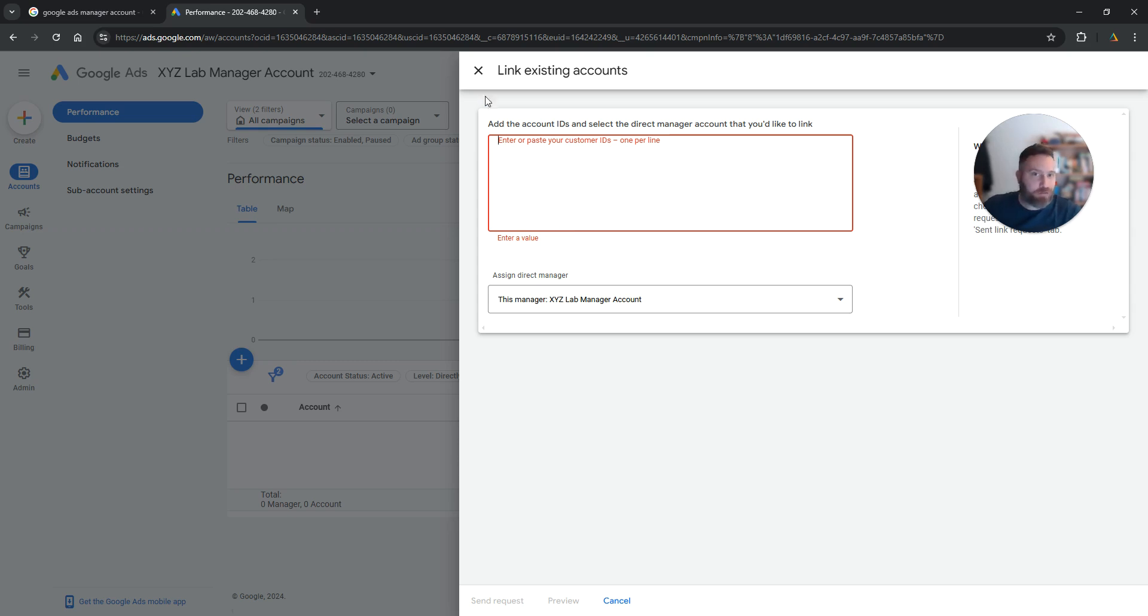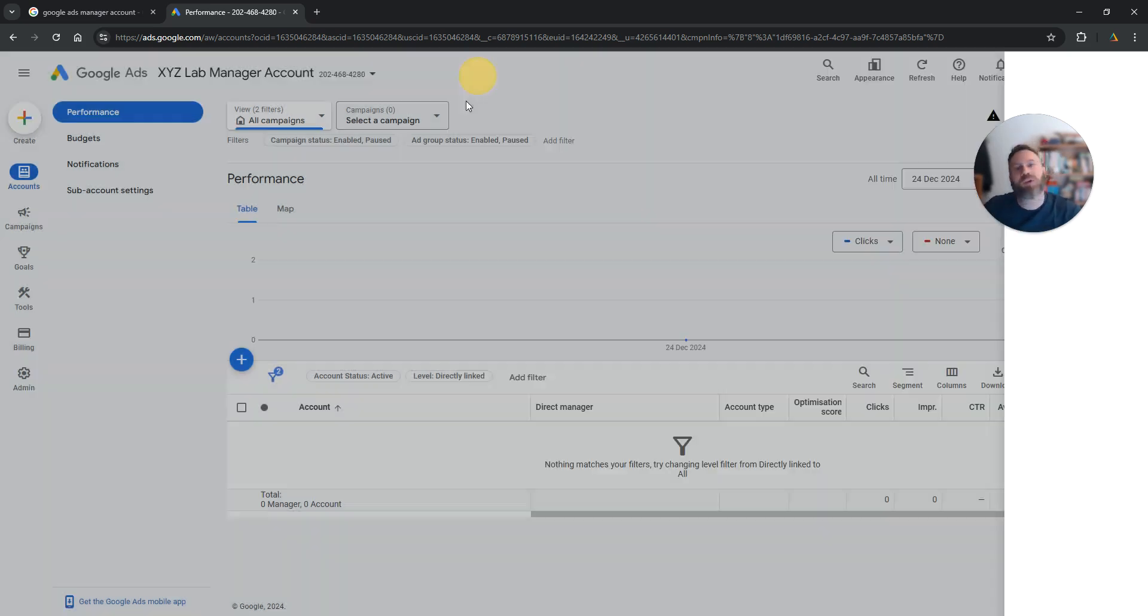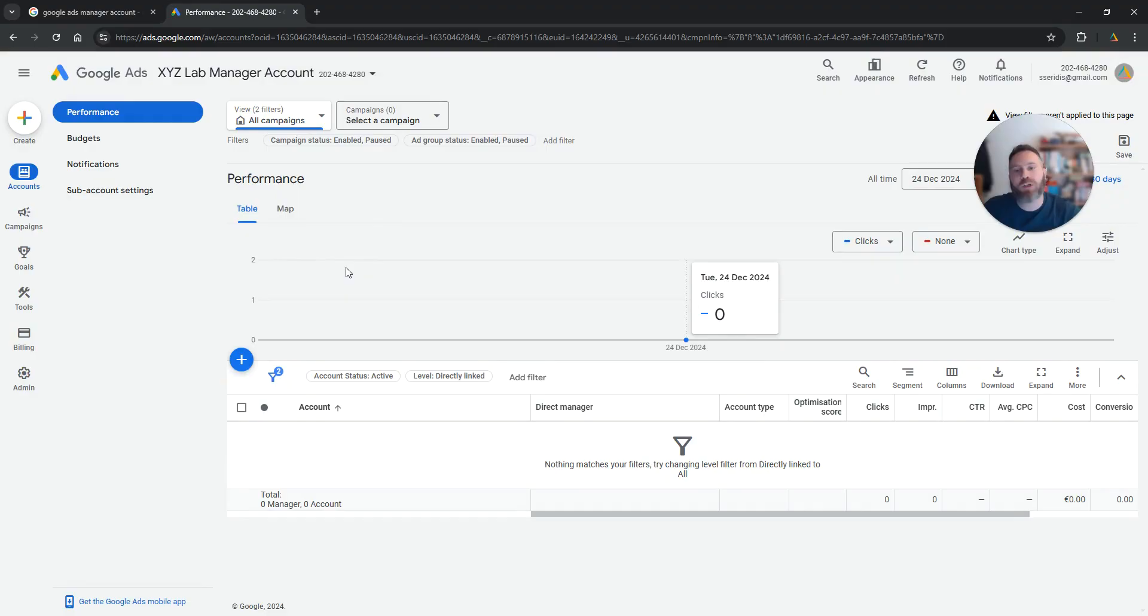I have a video specifically on that. I'm going to put it also in the video description. That's all. That's how easy it is to create a Google Ads account.